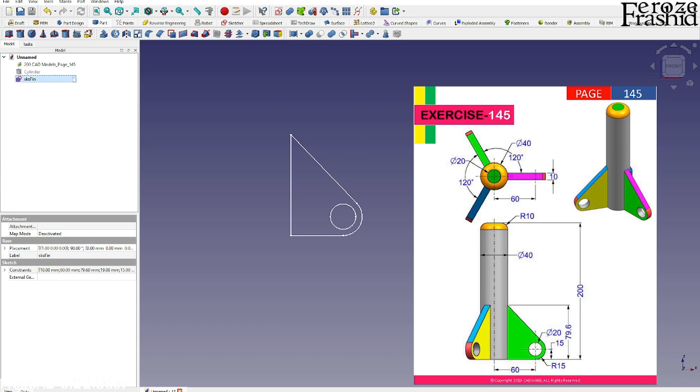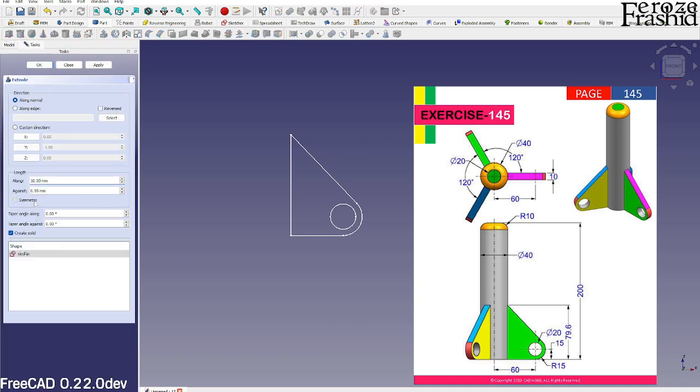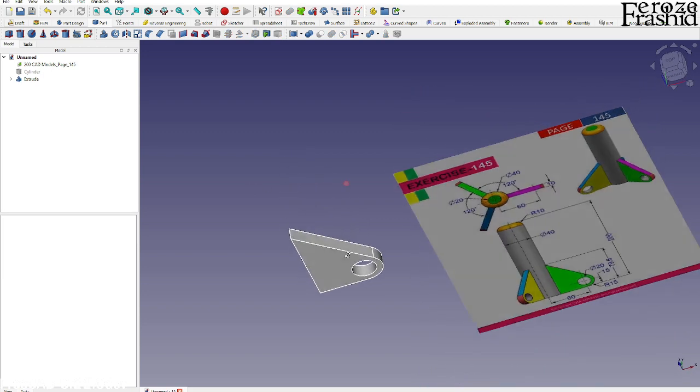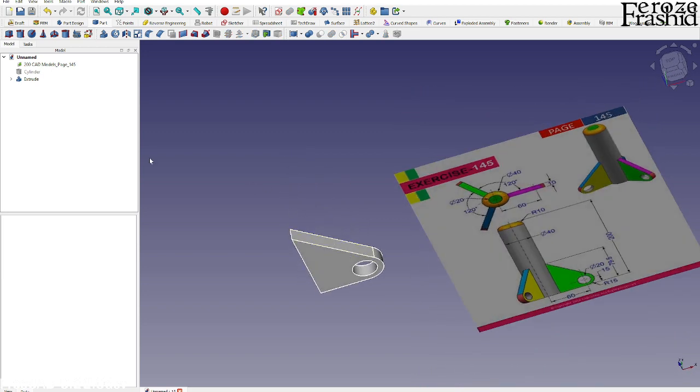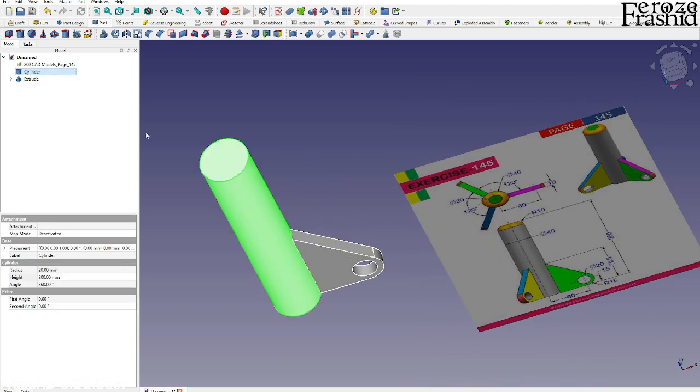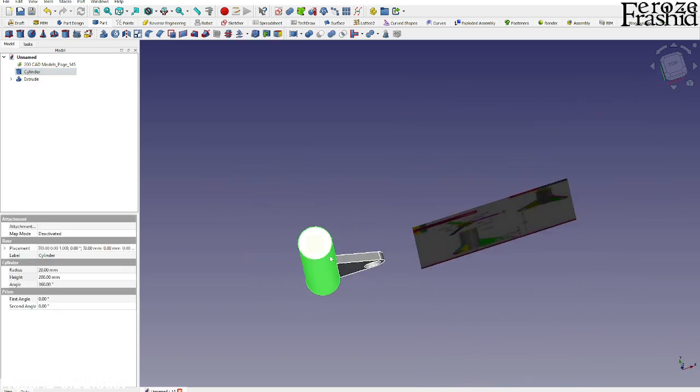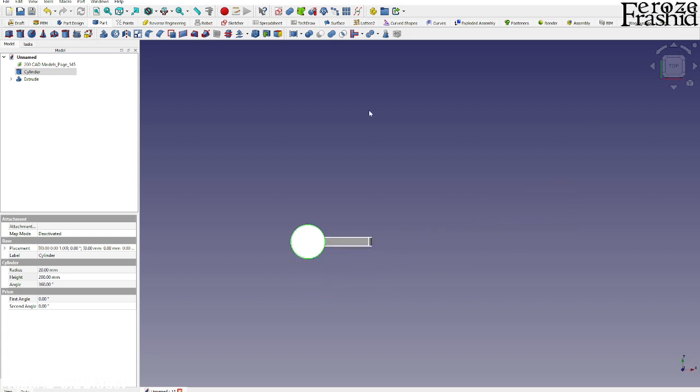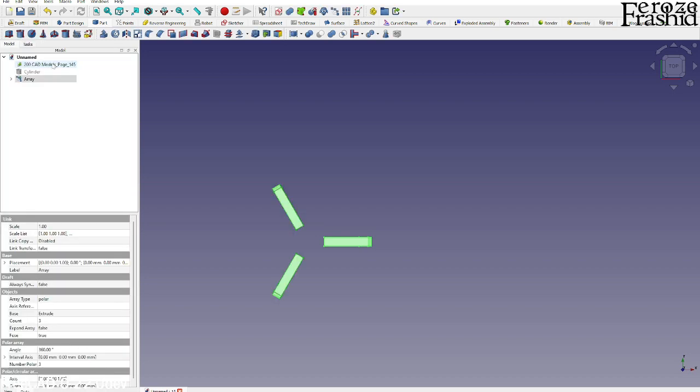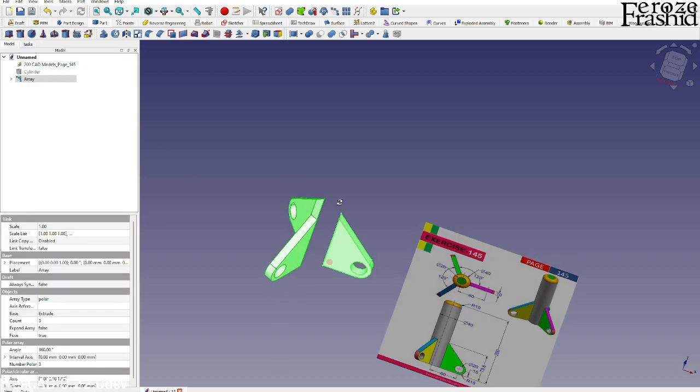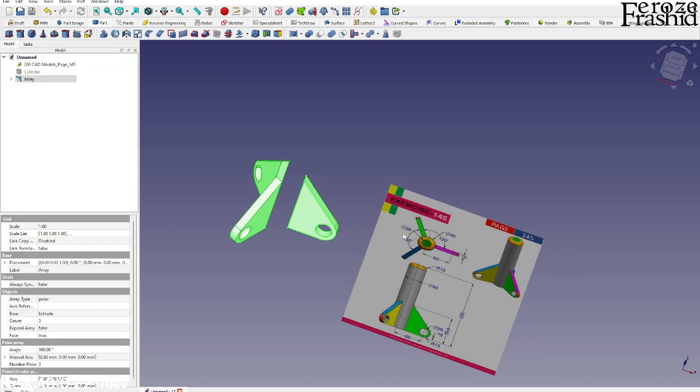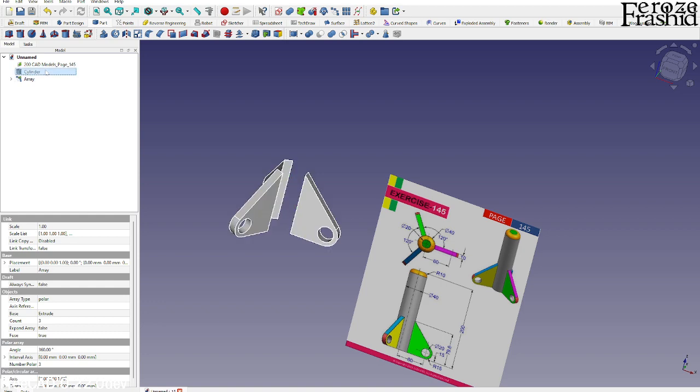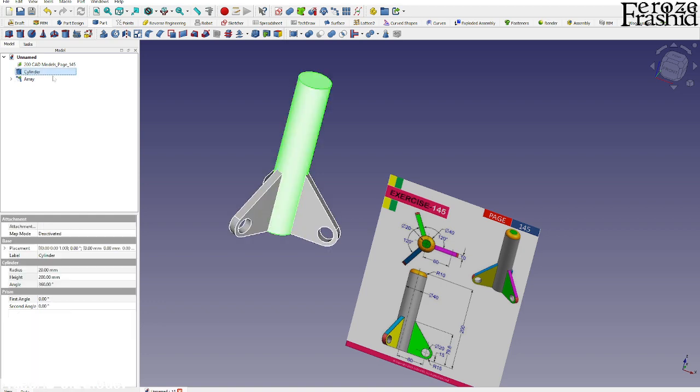And now what I want to do, I want to extrude that for 10 millimeter in symmetric fashion. And we have one fin, so we'll build two others. We just take this draft polar array and make it three elements, point and then fuse it, and then hit okay.